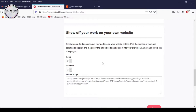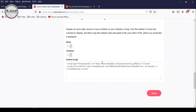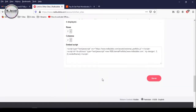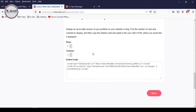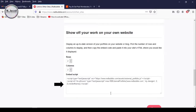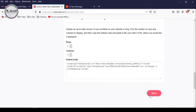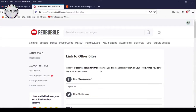You can choose to display the up-to-date version of your shop on your website or blog. Just select the number of rows and columns to display, and then copy the embed code and paste it into your website or blog where you would like to display it, and then click on Save. And now our social media links have been added.